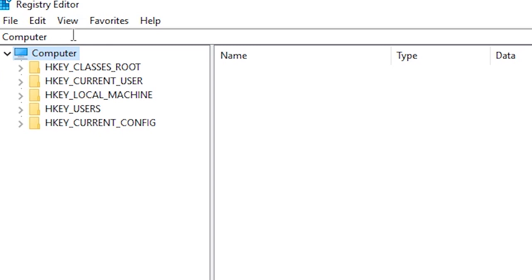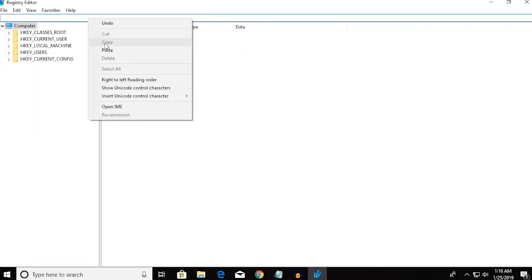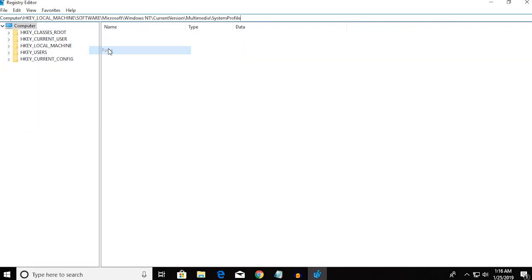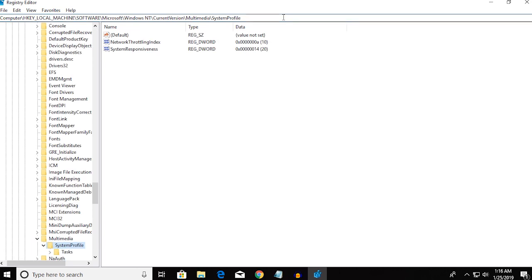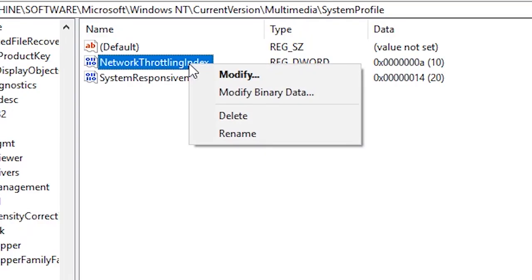Paste it on the address bar here, and then when you press Enter it will take you to a folder called System Profile. In this folder, you'll see a file called NetworkThrottlingIndex. You want to right-click and modify.